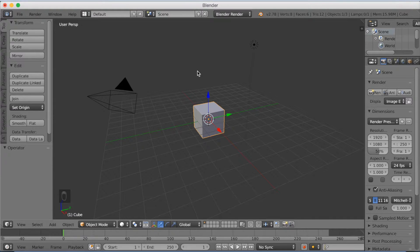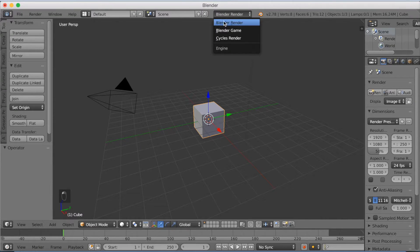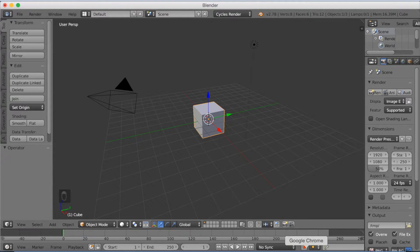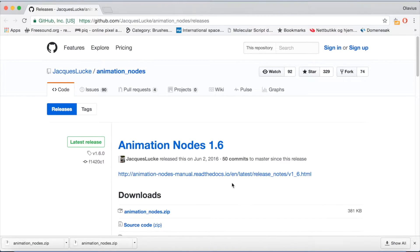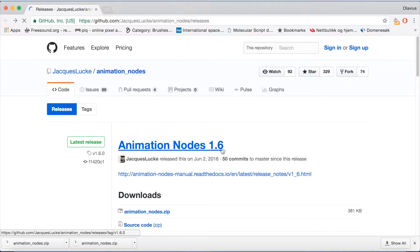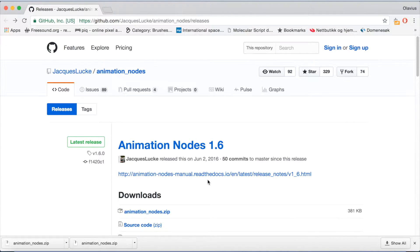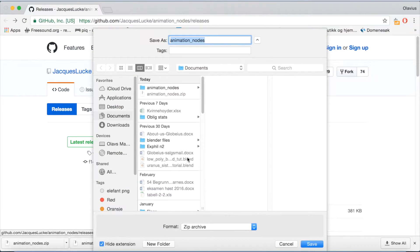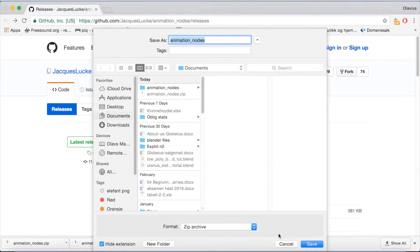Okay, so I'm going to start off by switching from Blender Render to Cycles Render. Then we're going to go down to the web page that you will find in the description, which is at Github, and download the animation nodes zip file and find a place where you want to have the file.